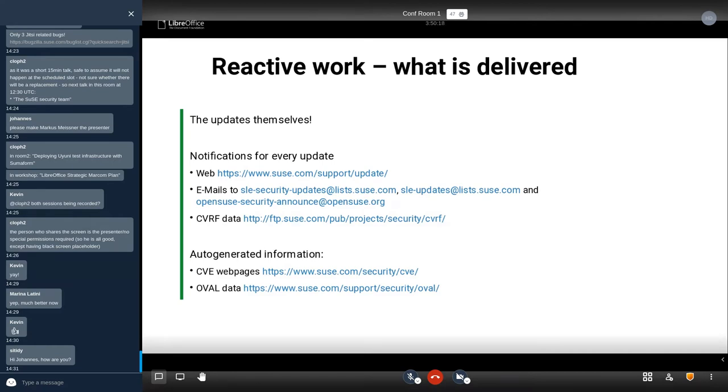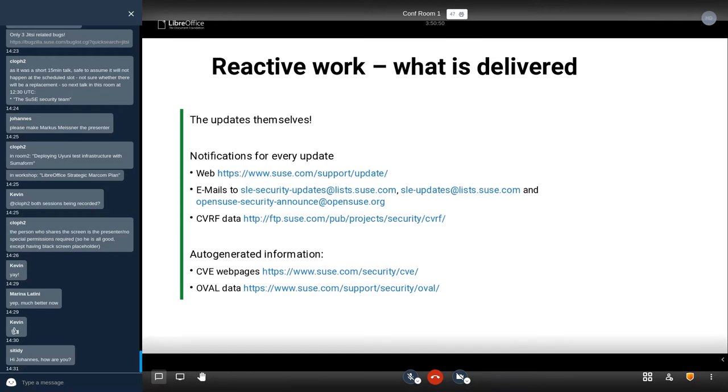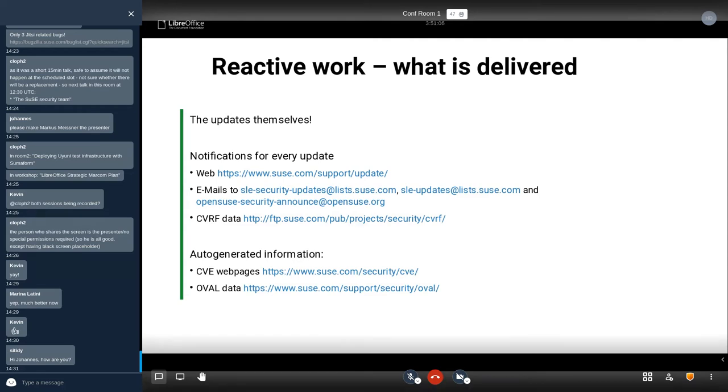What did we deliver from the incident response, from the reactive work? Of course, the updates themselves. We deliver notifications for every update. For SLE, we deliver them to the web, we send out emails both for SLE and also for openSUSE. We have CVRF data for openSUSE and SLE. CVRF is the common vulnerability reporting format where every security advisory is presented in an XML format. There is work ongoing upstream to replace this with the next generation of data, so-called CSAF, which is a JSON-based format. We will switch to that or use that as soon as it becomes standardized. We also auto-generate more information, for instance per-CVE webpages both for openSUSE and SLE, and also overall data that can be processed by SCAP tooling like OpenSCAP.